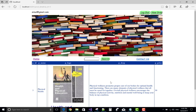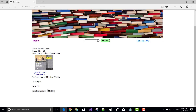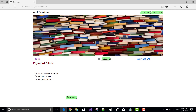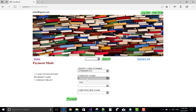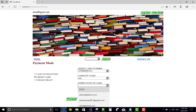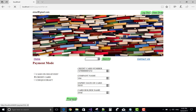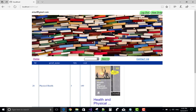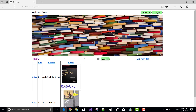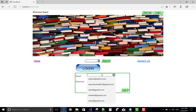Please login first — login as simul. Login successful. View order — we have two books in two orders. Logout and login again as admin.